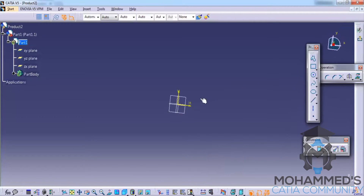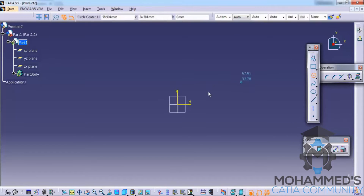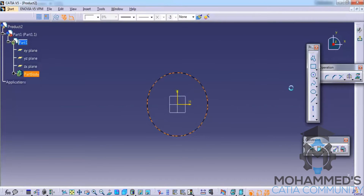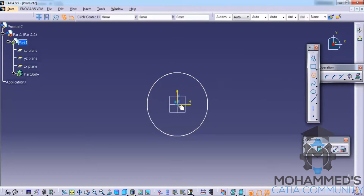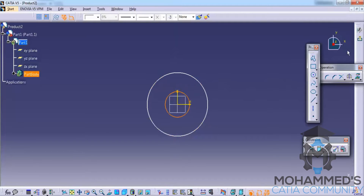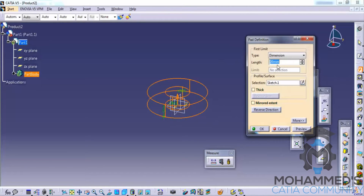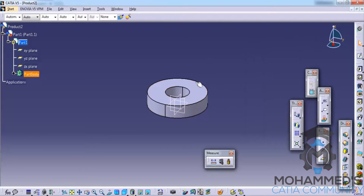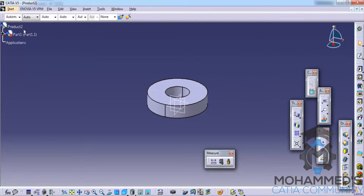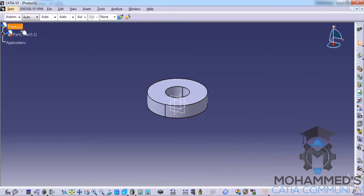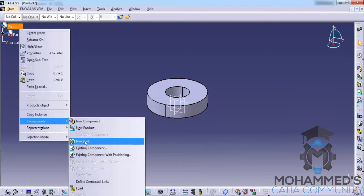Let's go ahead and create a simple model which we can assemble in this tutorial. I'll go to the XY plane and start sketching, creating a simple model. I'll do a pad and click OK. That's our first part.